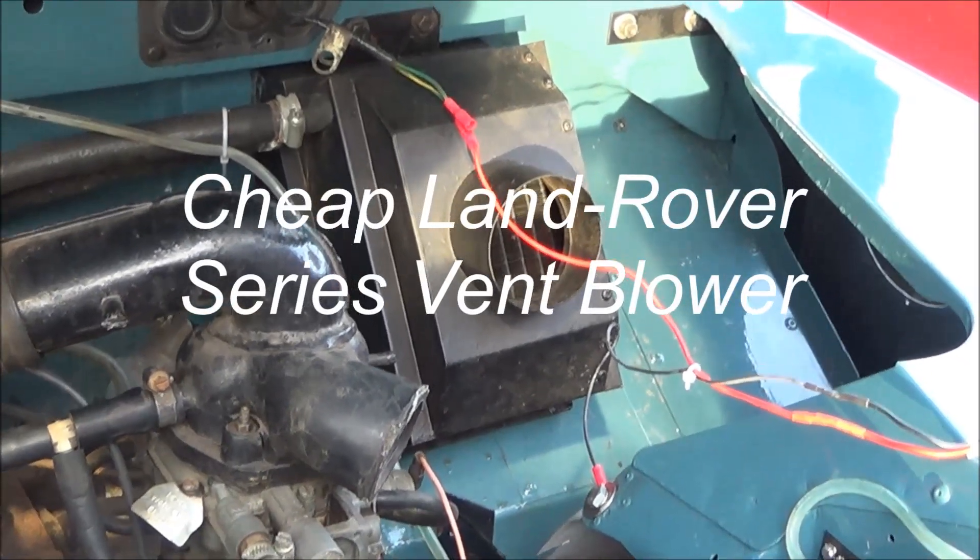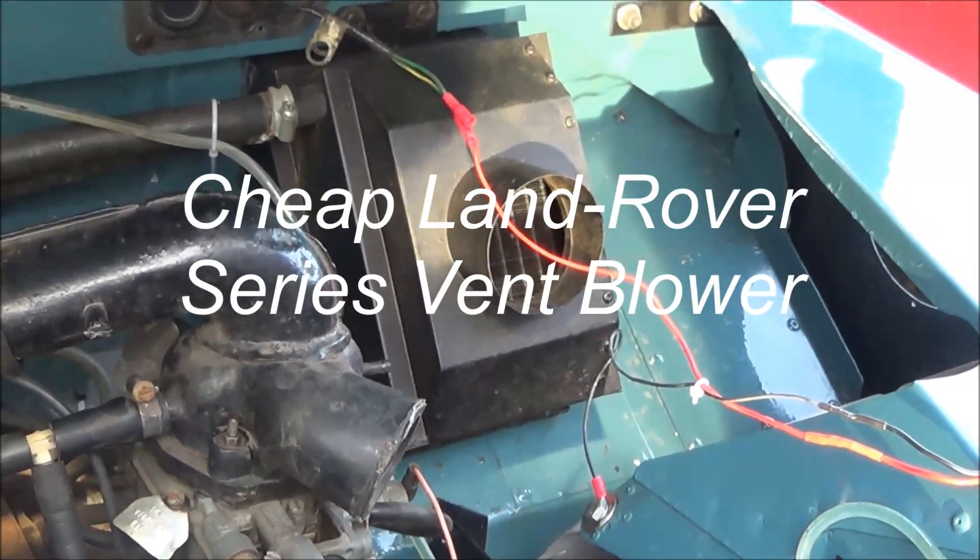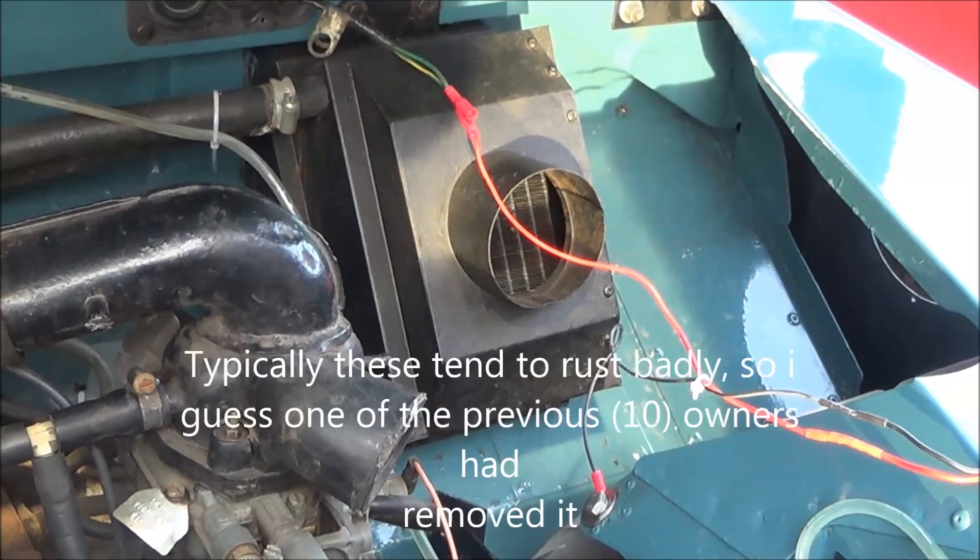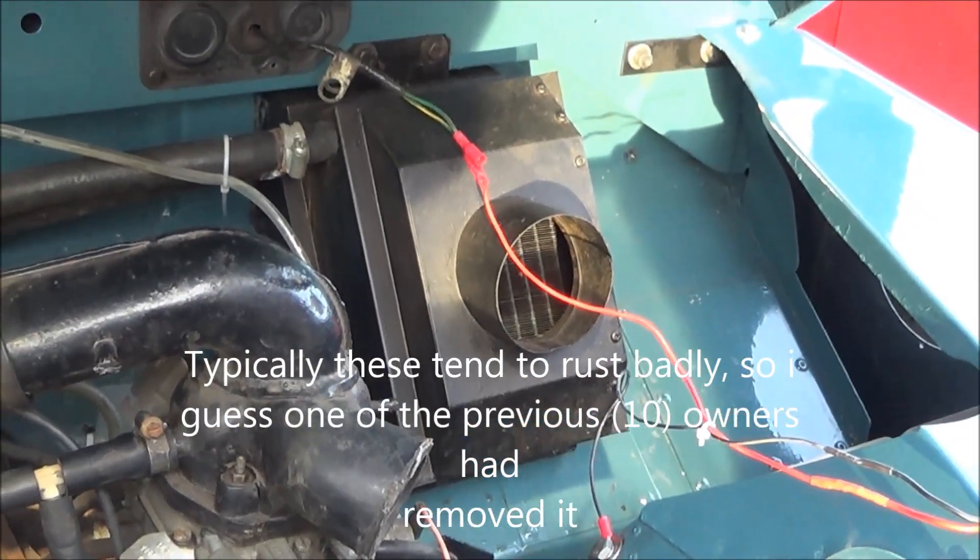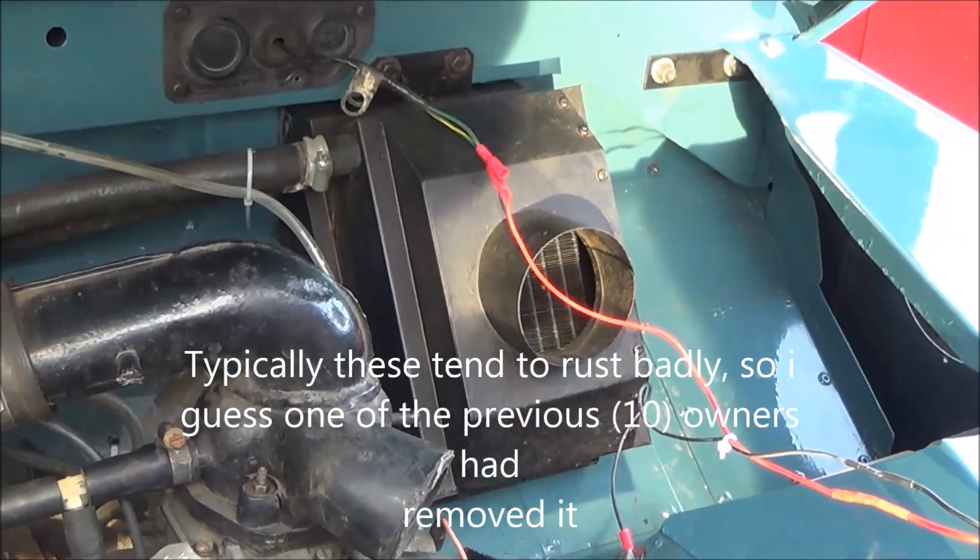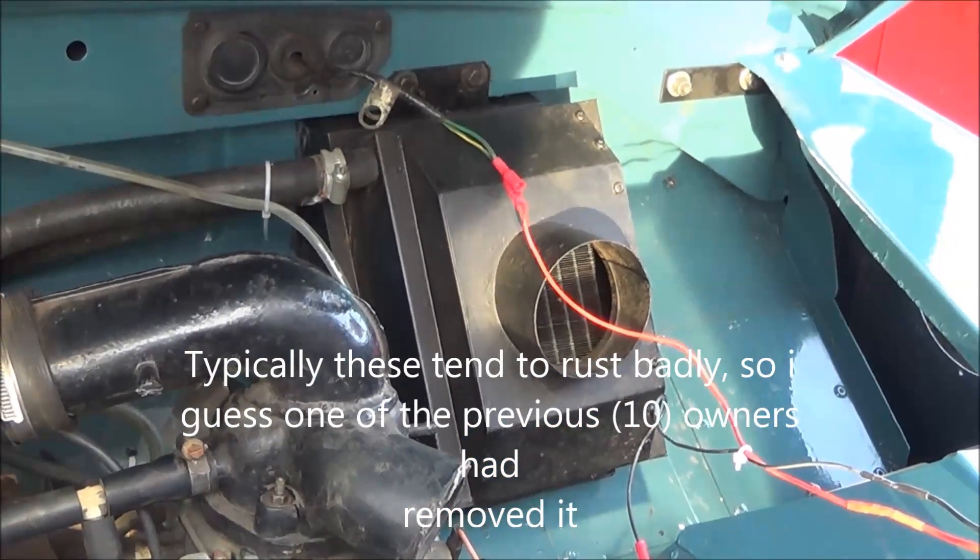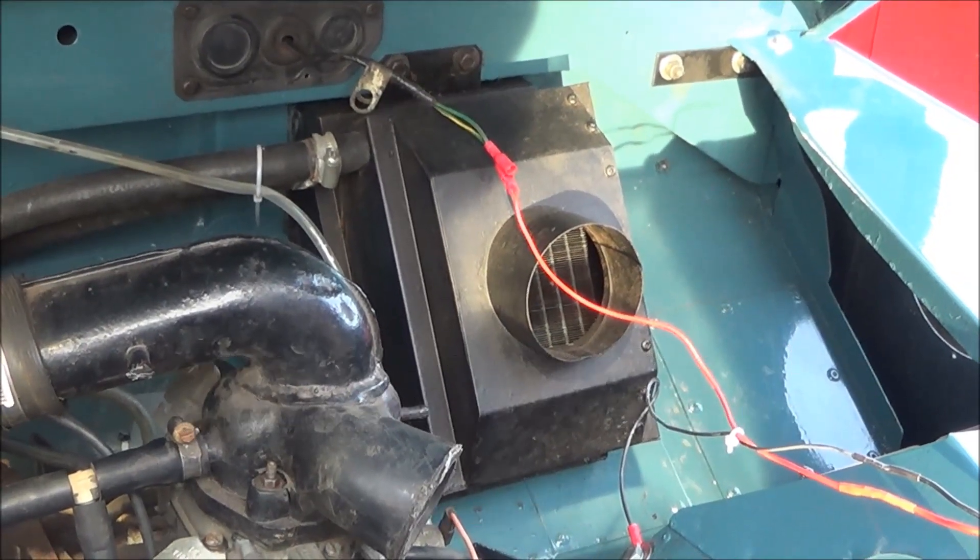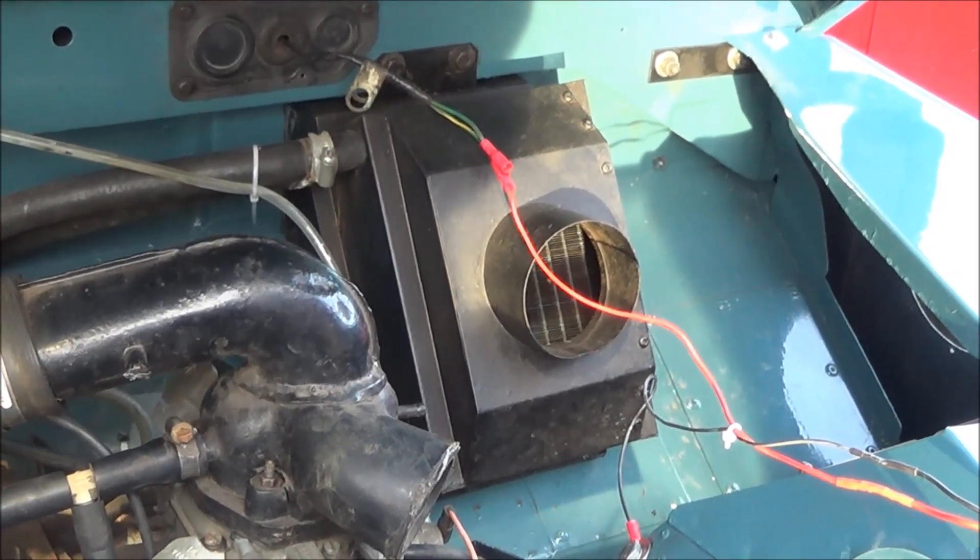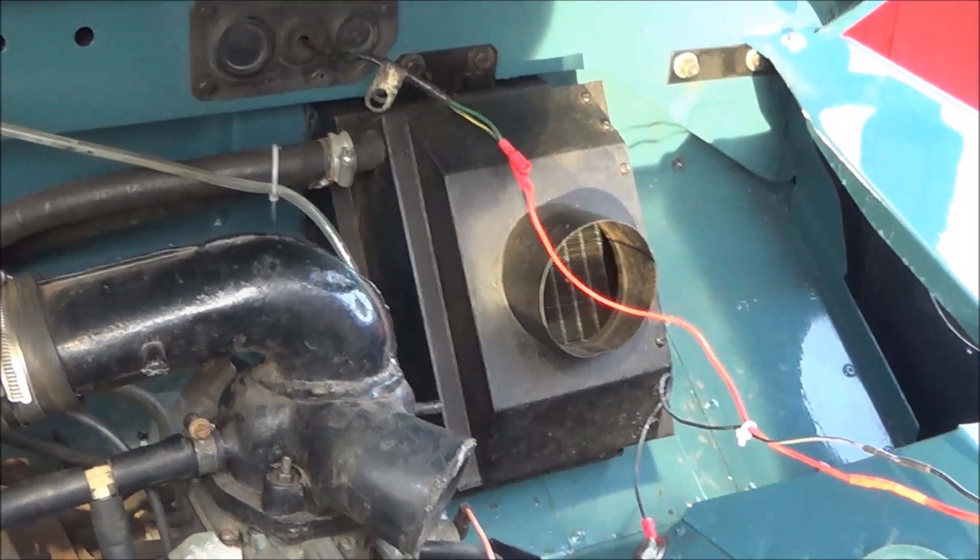When I bought the Land Rover, the vent blower was missing. You can see the gap where it should be. The matrix was in, but the vent blower was missing. The most annoying thing about this is it's very hard to demist in the morning.